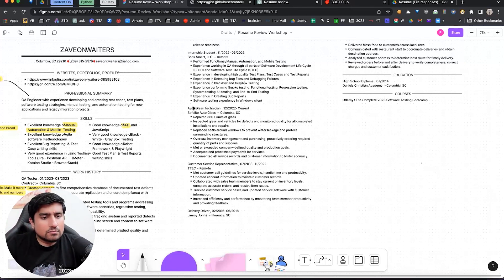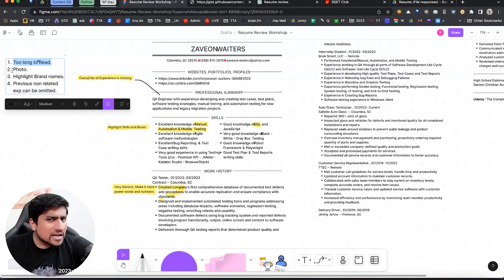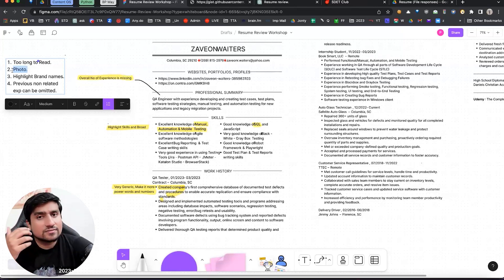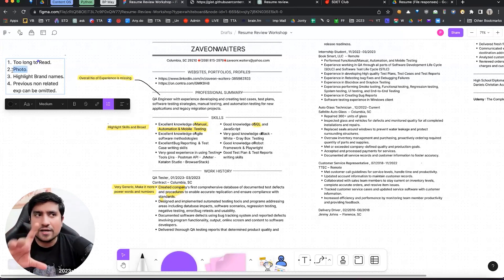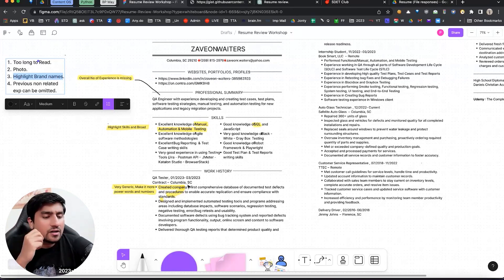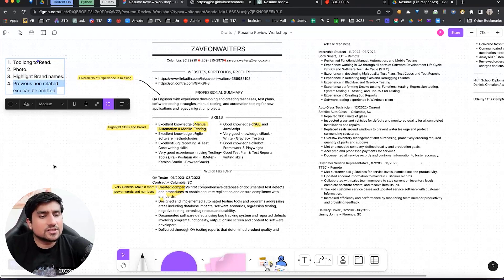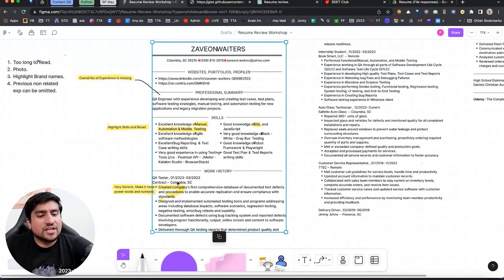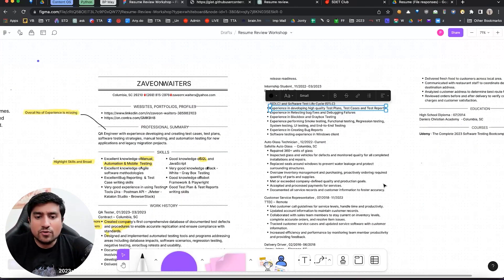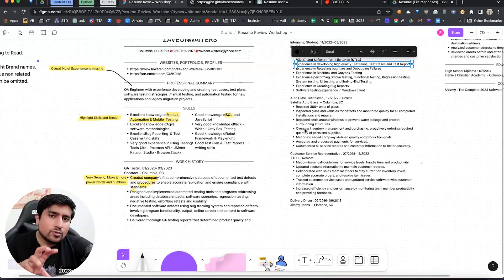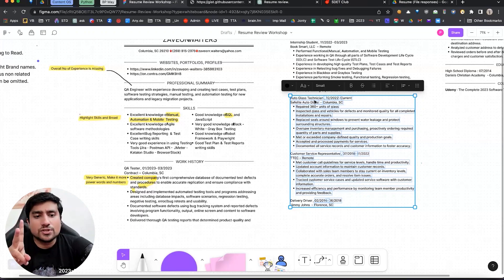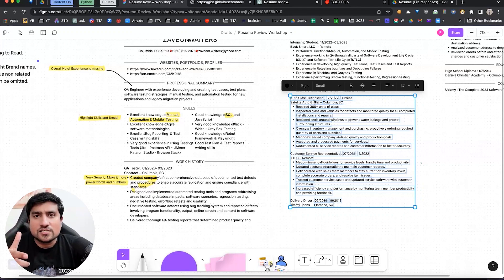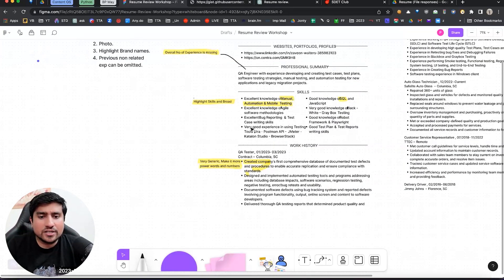The first point overall, how many of you agree? It is too long to read. Should we add any photo to it? Most of the time in India, we generally don't add any photos in resume, but outside I have seen multiple times people do it. So you can add a photo, optional. Highlight the brand names. I can't see brand names. Exactly. How many of you noticed this thing? Previous known related experiences can be omitted, which means see Zave basically right now is working as a contract QA. Recently, before that he has done some internship before that he was a technician on the representative. So if you want to make this into a one page, try out with the two version of this resume, where one will have this details and one doesn't have any kind of this details. So this was a couple of points.